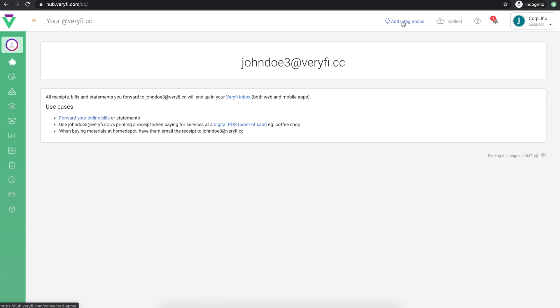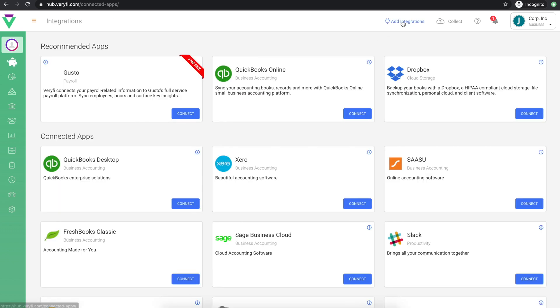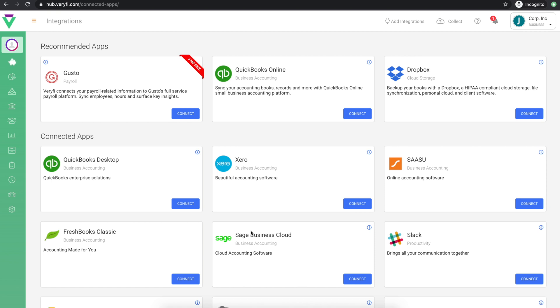Next on the list is your cloud accounting integration. If you're already using QuickBooks, Xero, Sage or any other accounting app that Verify integrates with, you can connect your account here. Simply click the appropriate connect button to get started.